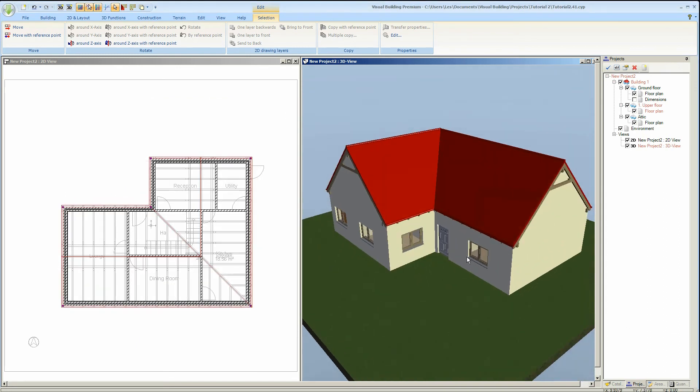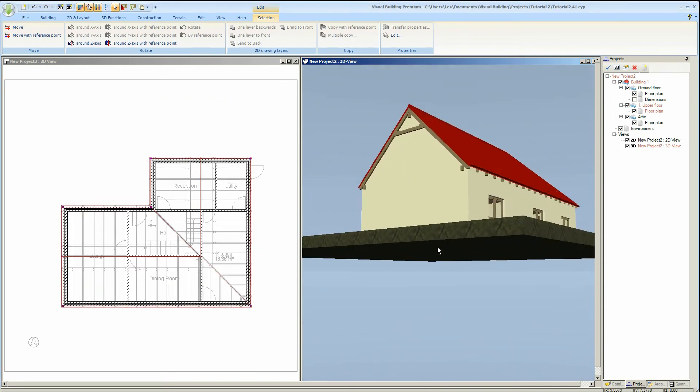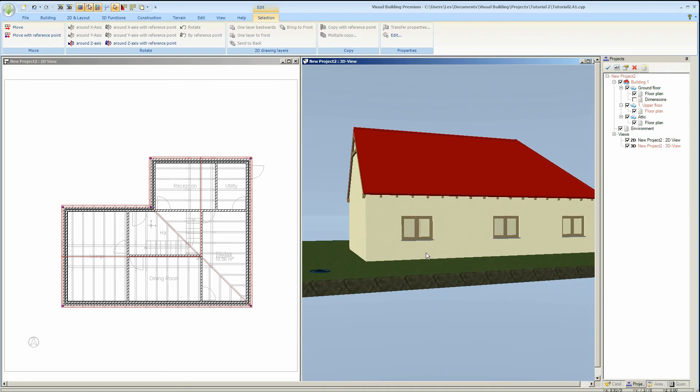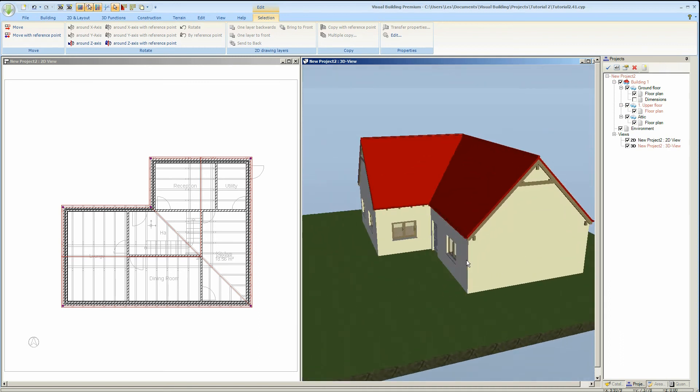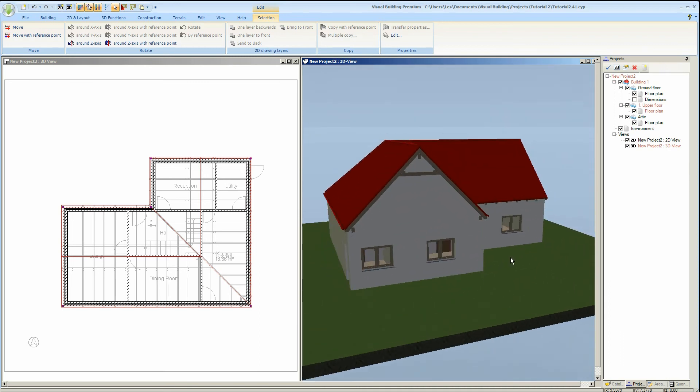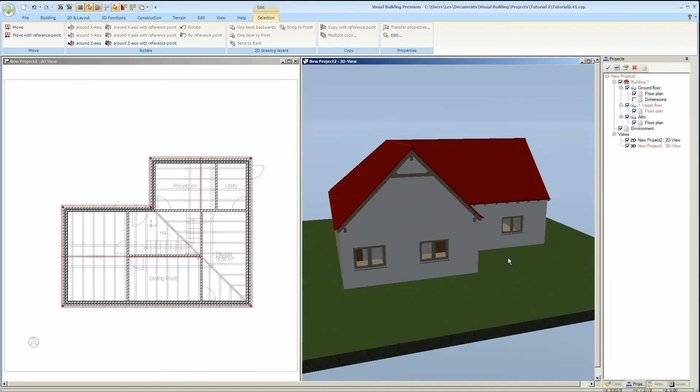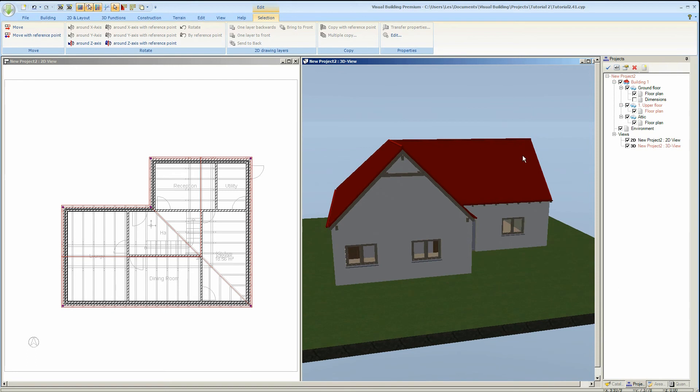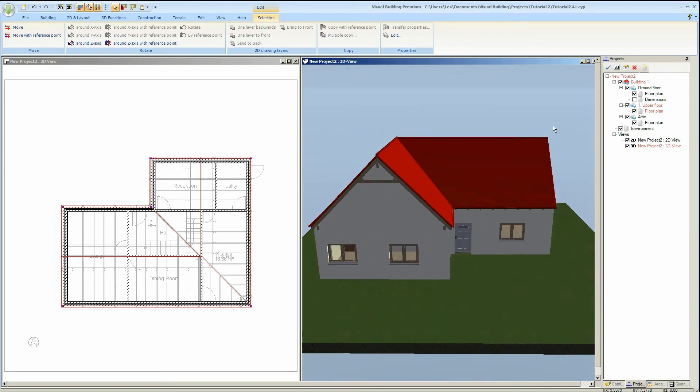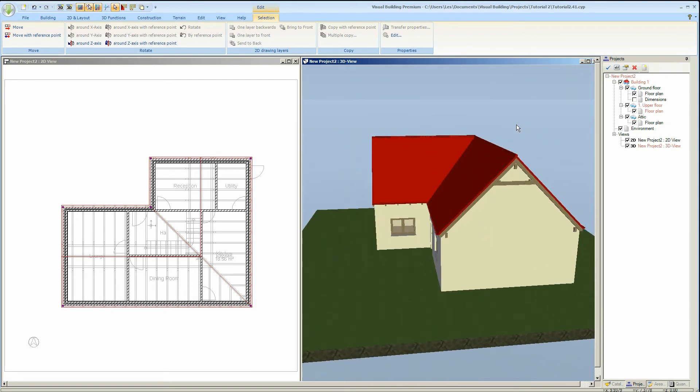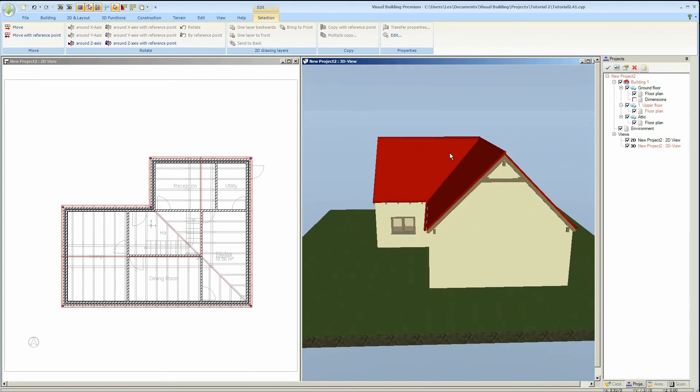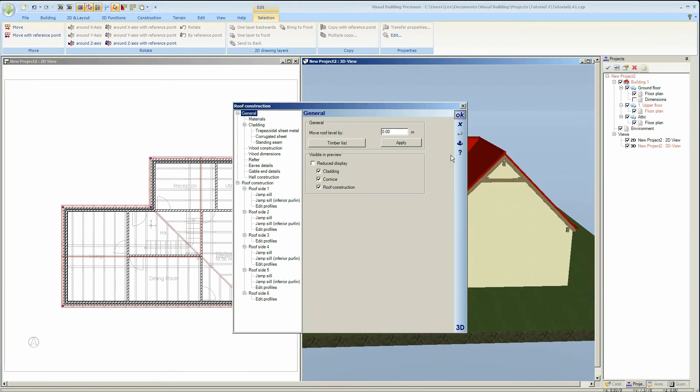We have some unwanted purlins and rafters exposed beyond the gable wall so now we're just going to edit these. To do that we must return to our roof editor.